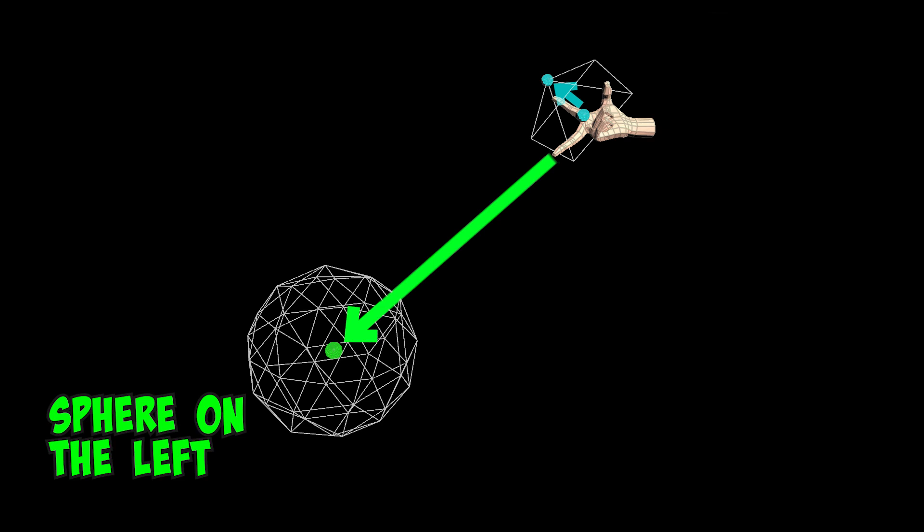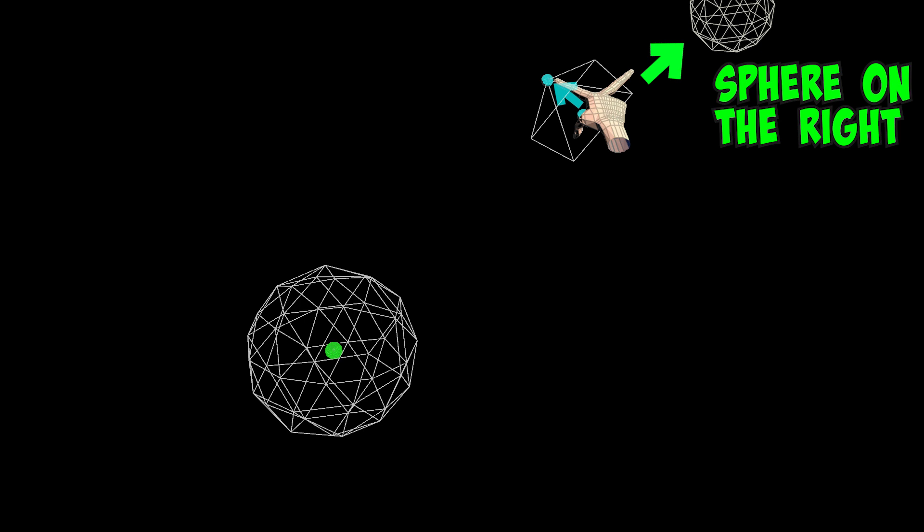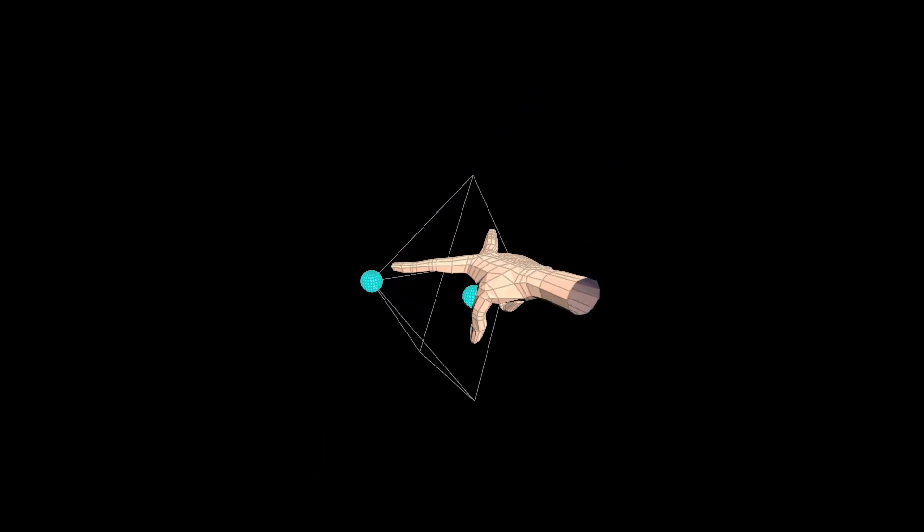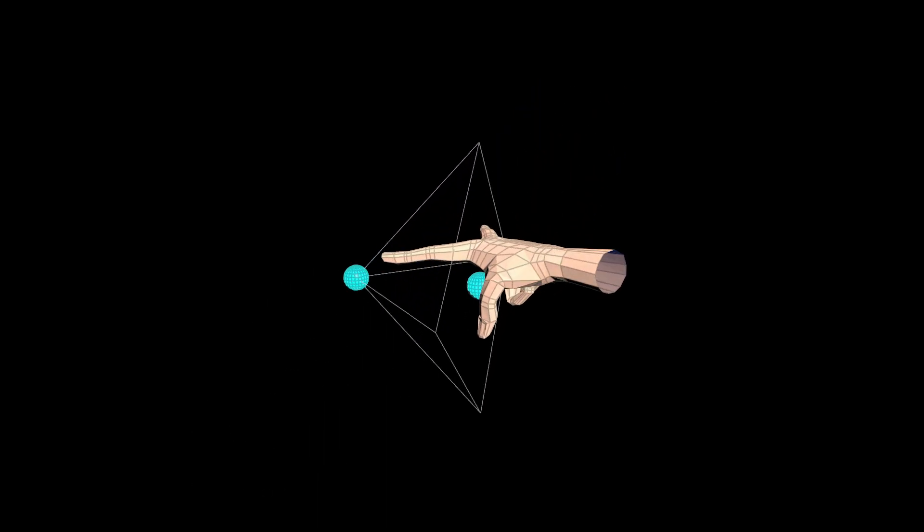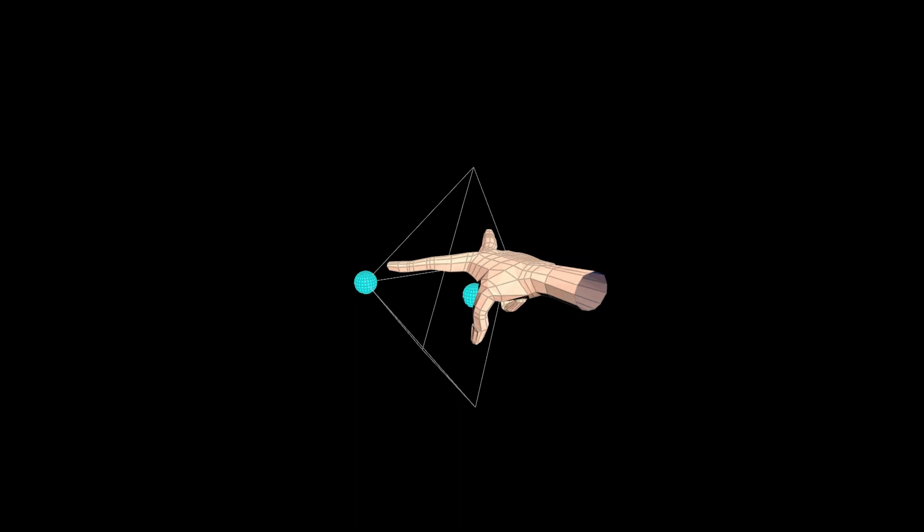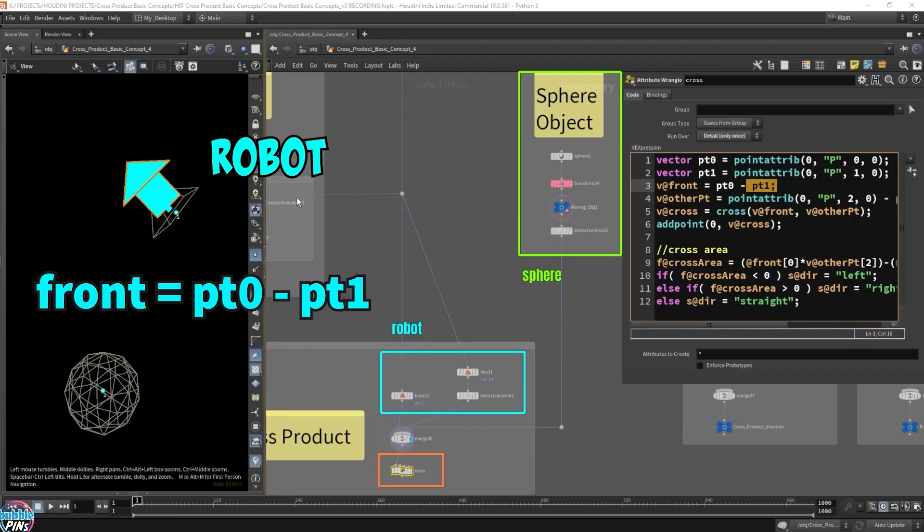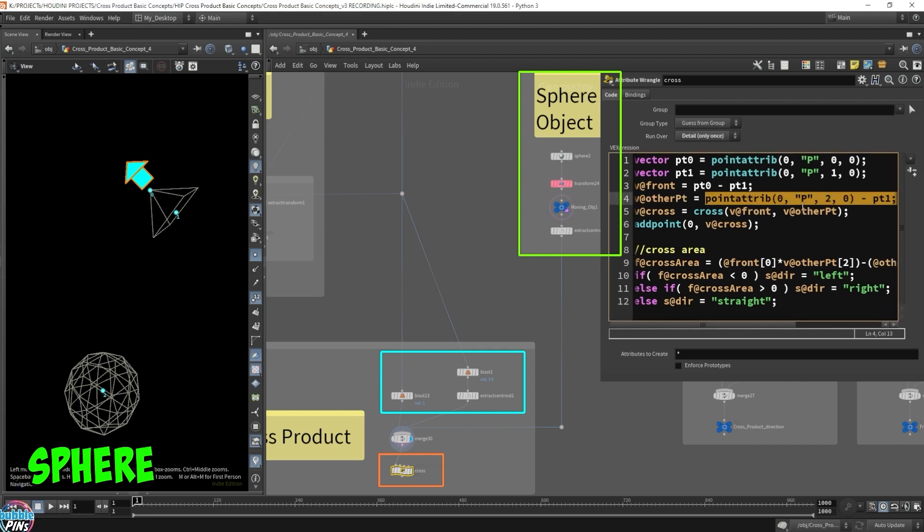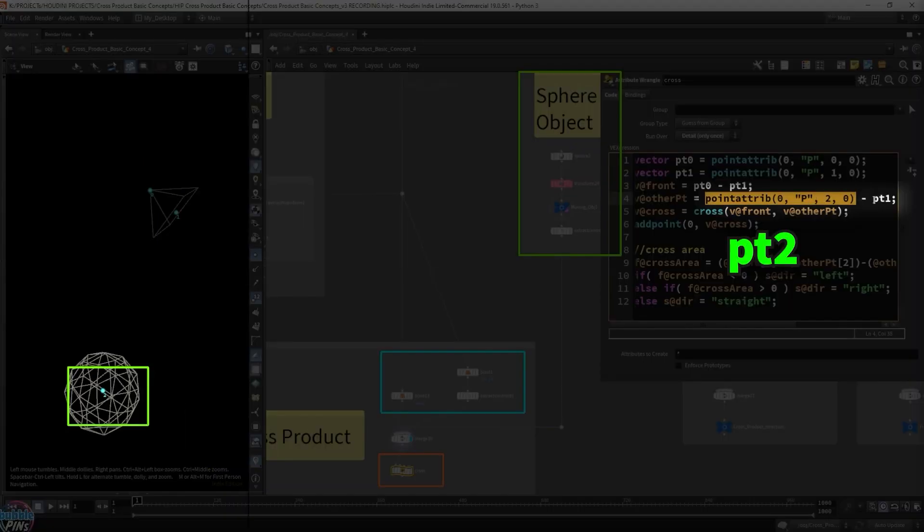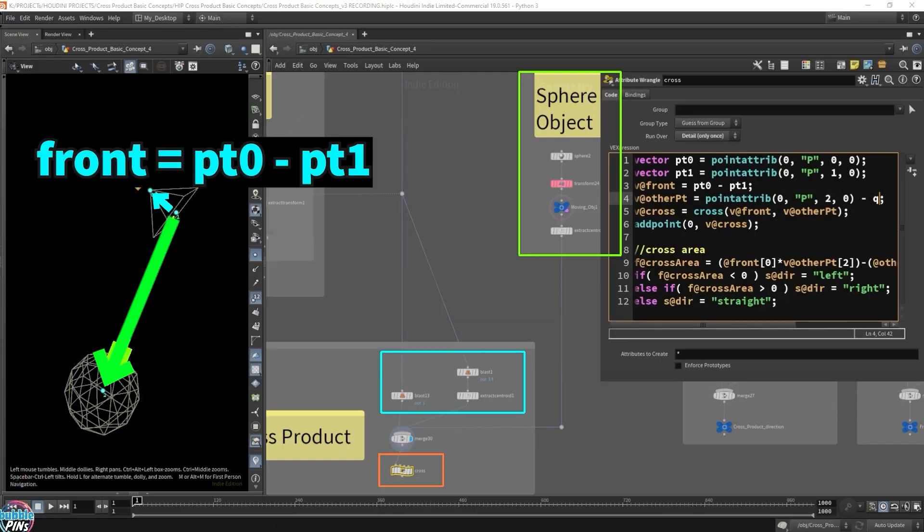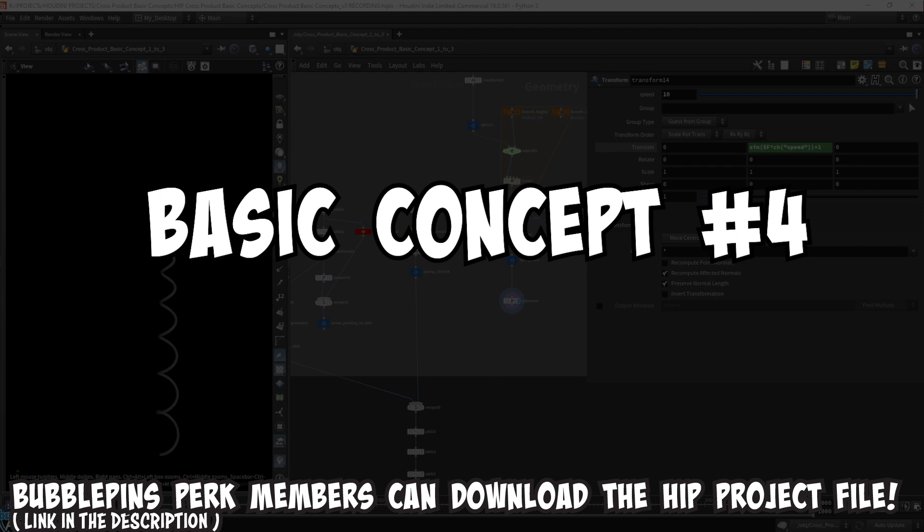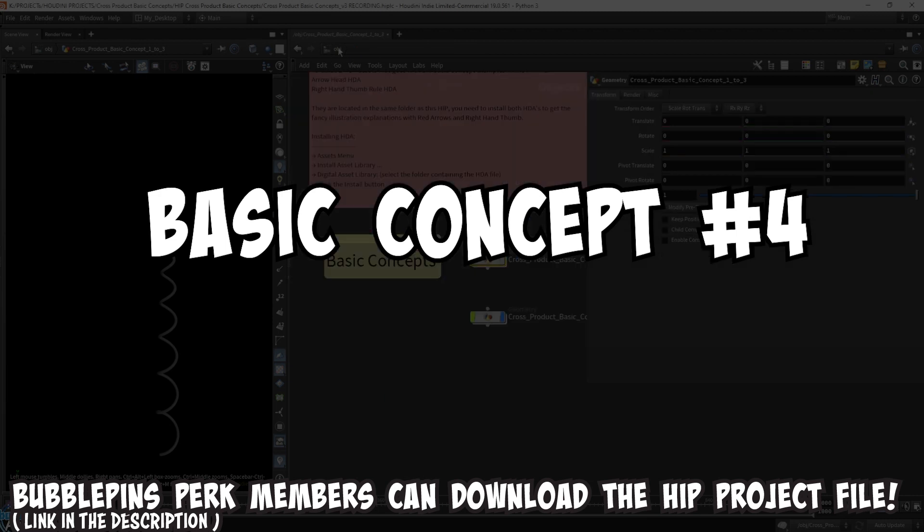In this video, I'll be using what we learned about the cross product from basic concepts 1 through 3 to create a left-right detector for a simple scene with two objects. We'll get to see the right-hand thumb rule used in a more practical use case. This video will mostly cover the setup for the VEX code and cross product. Now let's move on to basic concept number 4.